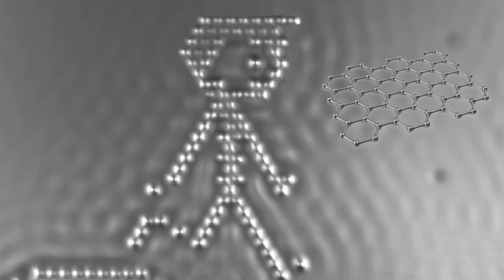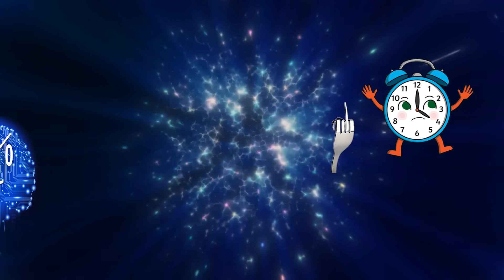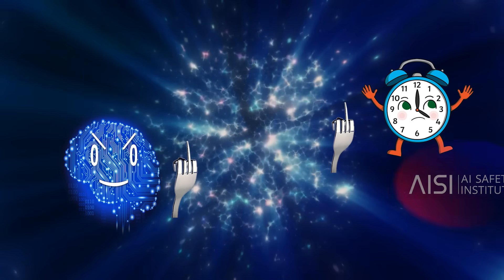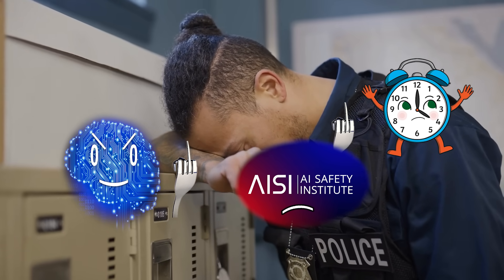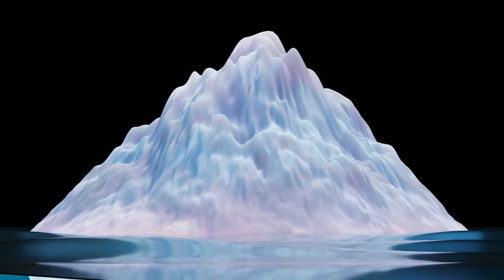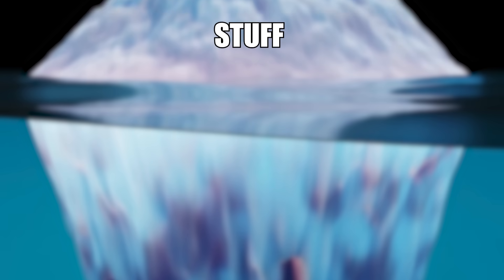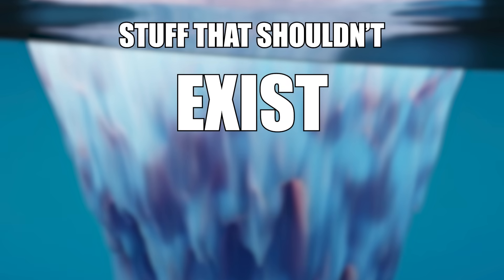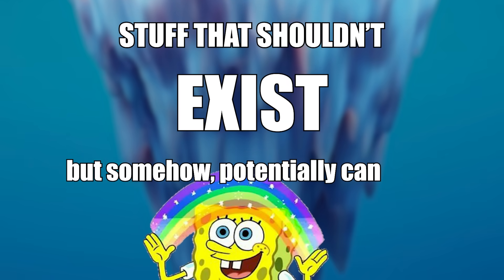From graphene so sharp it can slice atoms to quantum matter that ignores time like I ignore court orders from the Artificial Intelligence Safety Institute. Today, we dive down the iceberg of stuff that shouldn't exist, but somehow potentially can exist.